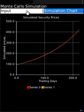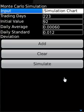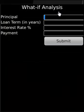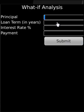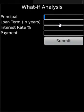Thank you. What-If Analysis BlackBerry application computes one of the four variables provided three of the variables are supplied. The four variables are principal, loan term in years, interest rate percentage, and payment.